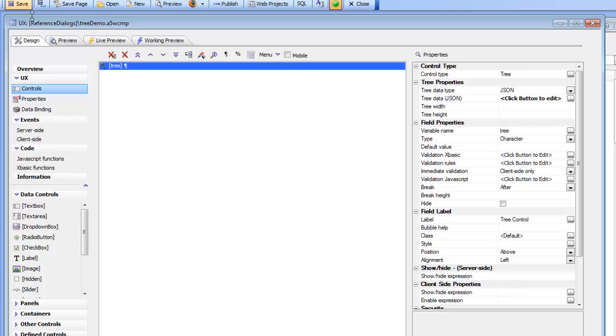But yes, there's also a third way of defining the tree and that's using XBasic. So with XBasic you can create highly dynamic trees where the actual tree definition is constructed on the fly by executing an XBasic script.